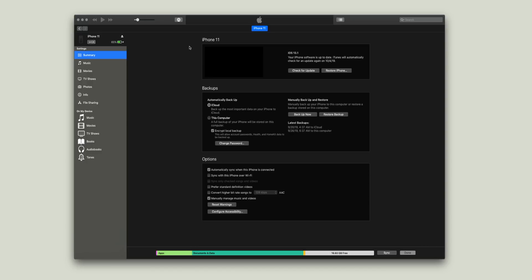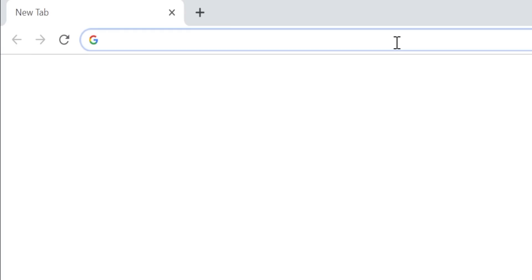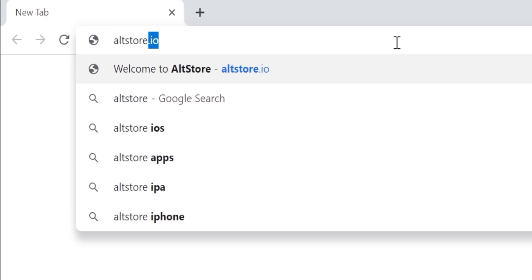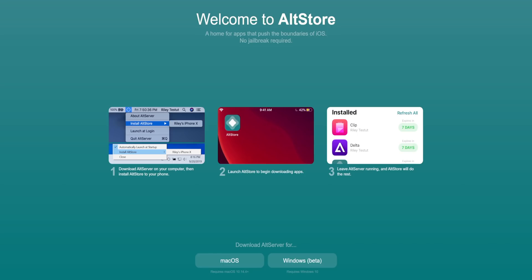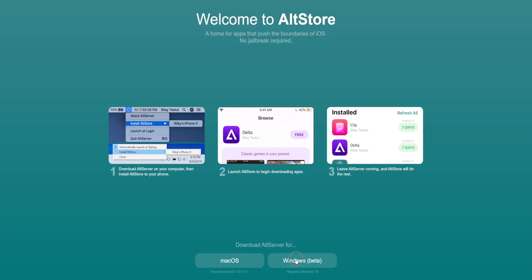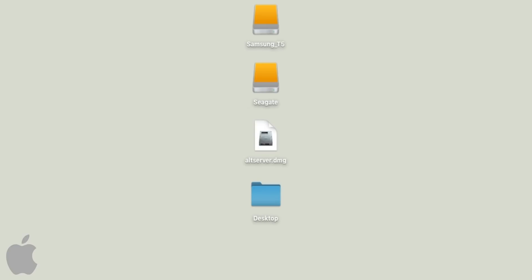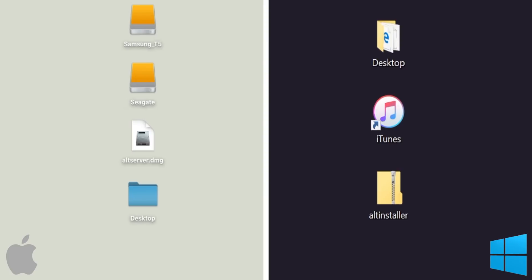Once you have your iOS device connected in iTunes, open your favorite web browser and type in the URL altstore.io, which will take you to the AltStore's website where you can download the Windows or Mac version of the AltStore — or AltServer — for your computer. If you're on Mac, you'll get an altserver.dmg file, and if you're on Windows, you'll get an altinstaller.zip file.